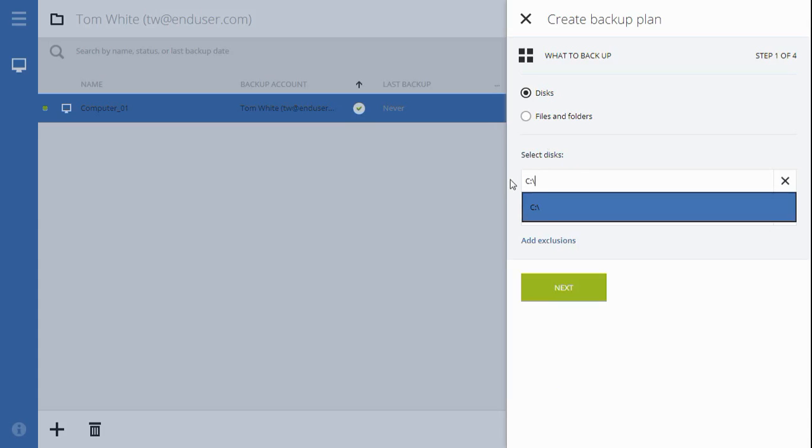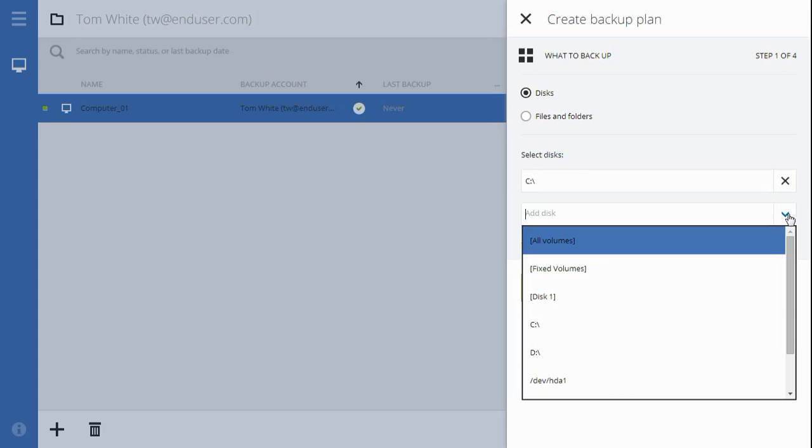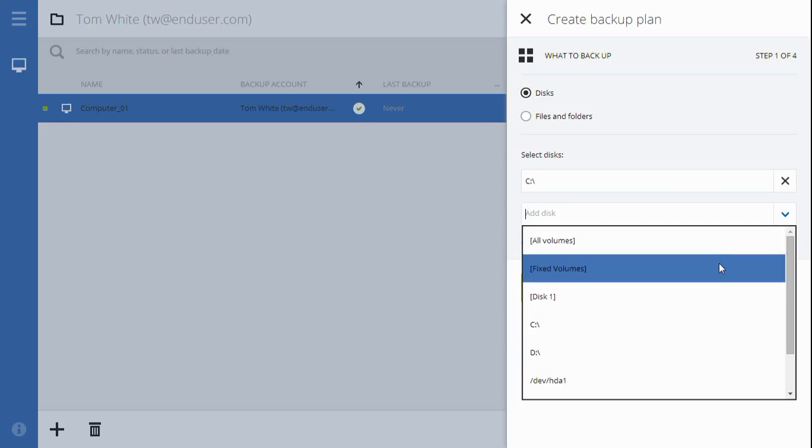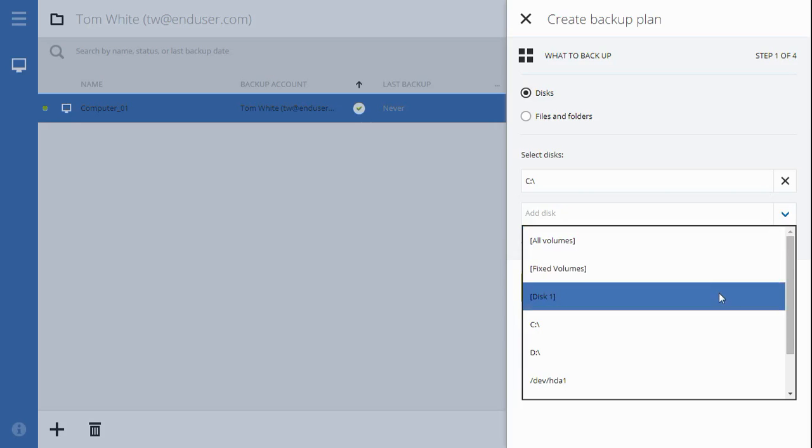You may also use the selectable rules available. For example, All Volumes will backup all disks and partitions mounted to the computer. Fixed Volumes will backup all disks and partitions other than removable media. Disk One will backup the first hard drive of the computer.